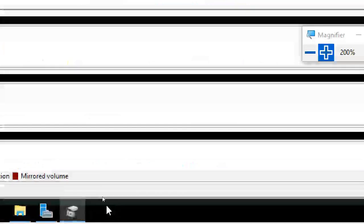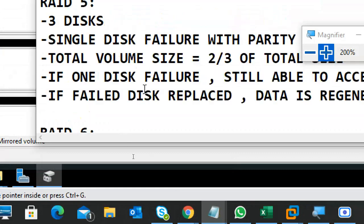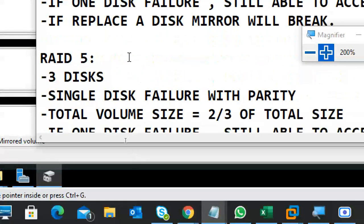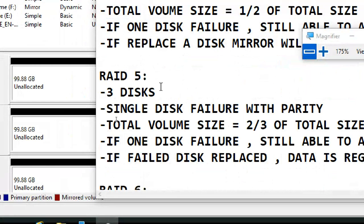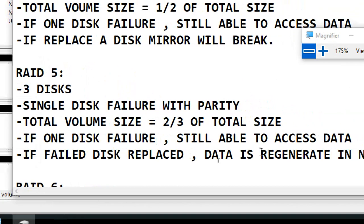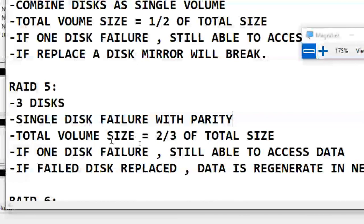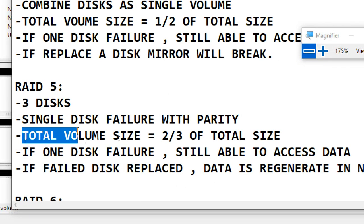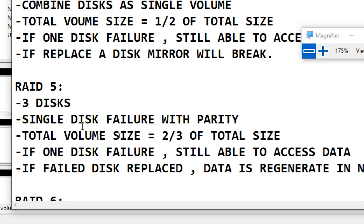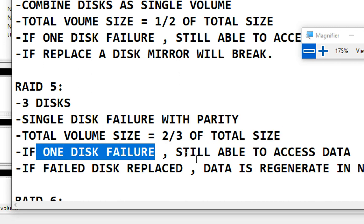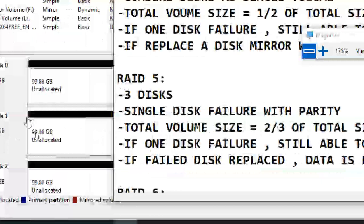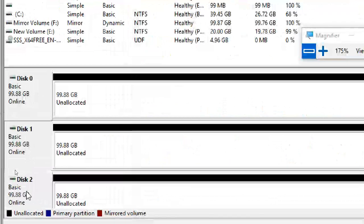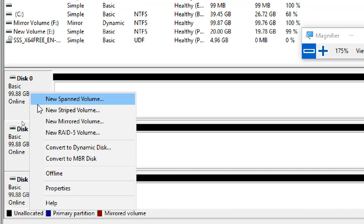Now RAID 5. How many disks? Three disks required. Single disk failure without parity. How much space do you get? Two-thirds of the total size — so three 100 GB disks give 200 GB usable. One disk can fail and you still access data. If the disk is replaced, data is regenerated on the new disk. These are the properties of RAID 5. Let's see it practically with three disks.